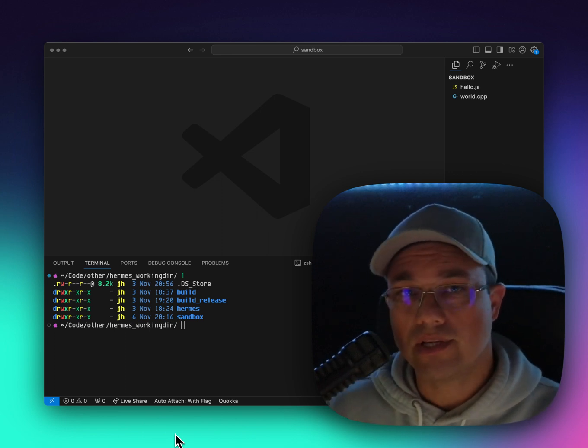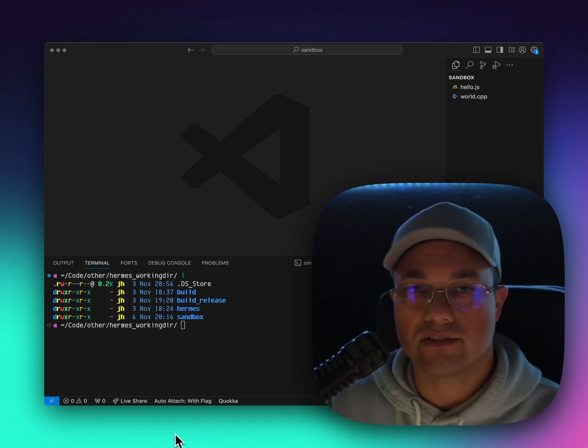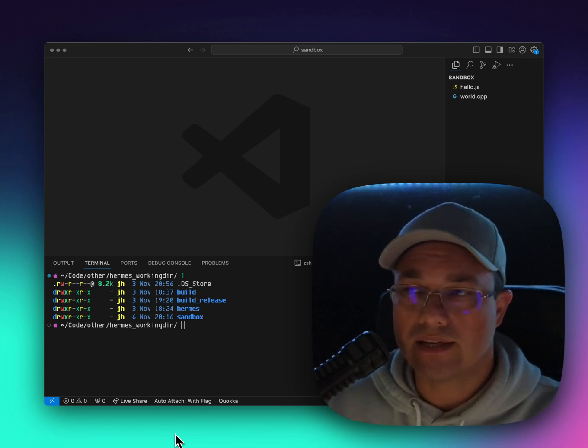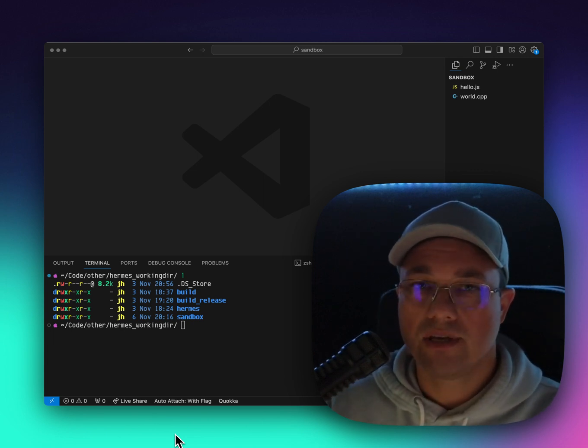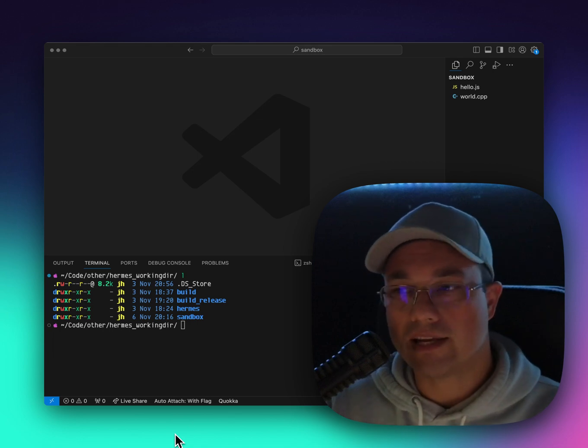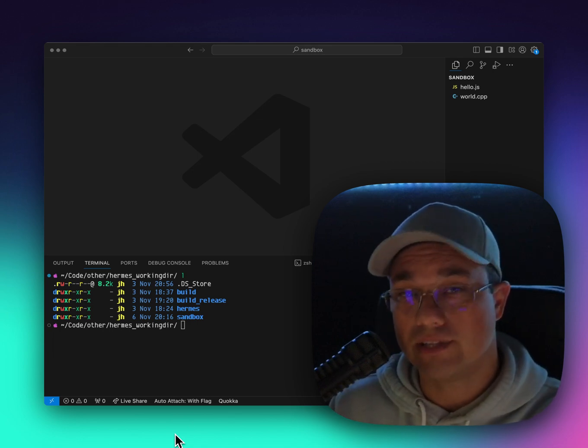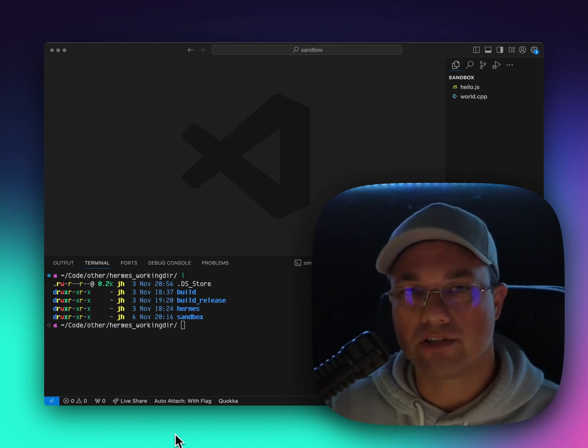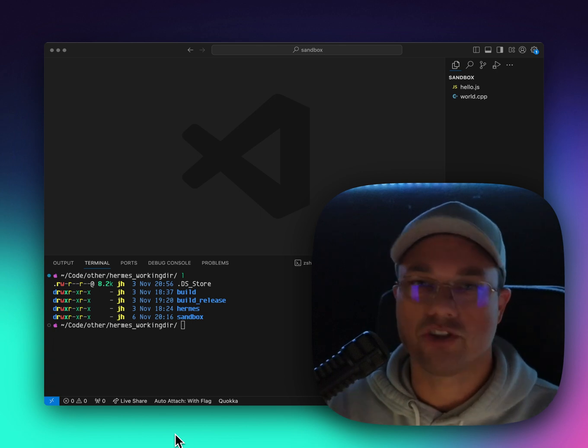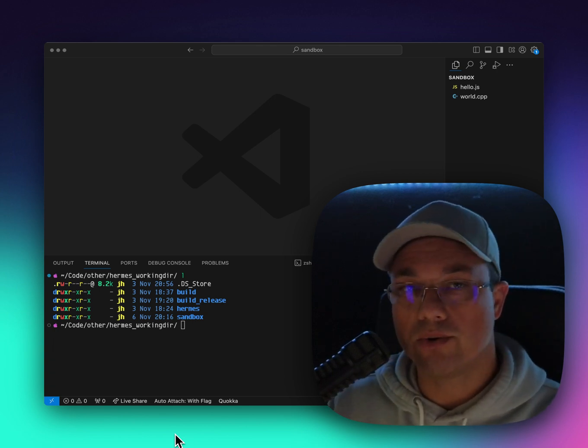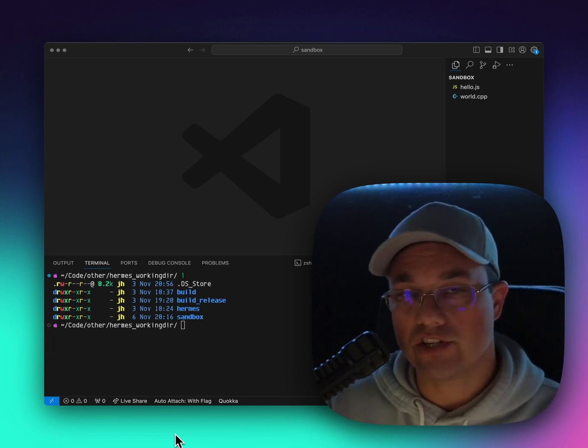Similarly, Node has a similar thing with V8 as the JavaScript engine and React Native has both JavaScriptCore and Hermes, which we're going to be talking about in a little bit, which are JavaScript engines that again, interpret JavaScript code and run it in the engine.